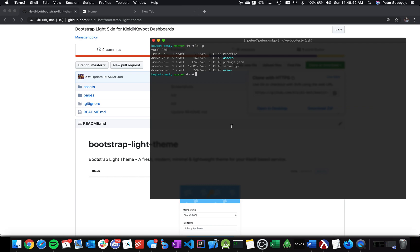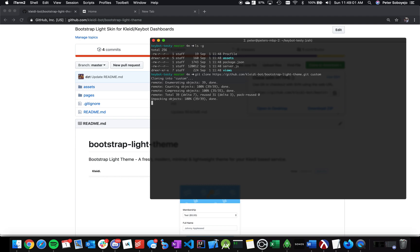We're going to use git in this example. All you have to do is type in git clone, then the URL, but we're going to add something else. We're going to add Custom because we want a folder called Custom. You could rename the folder to Custom, but this is a lot easier.